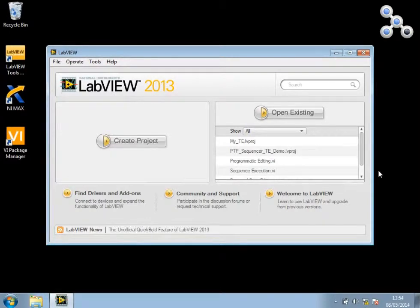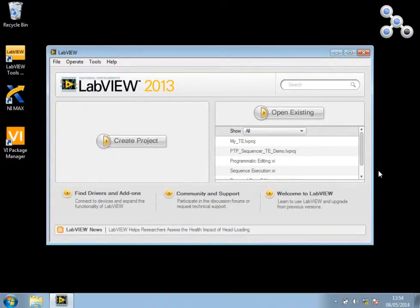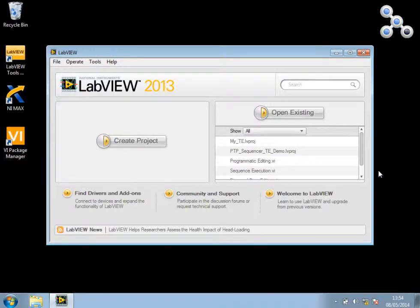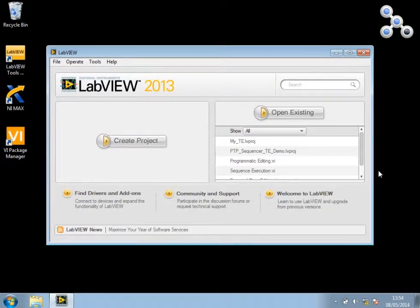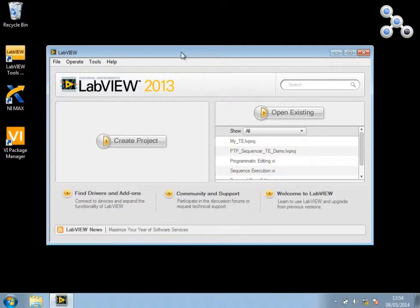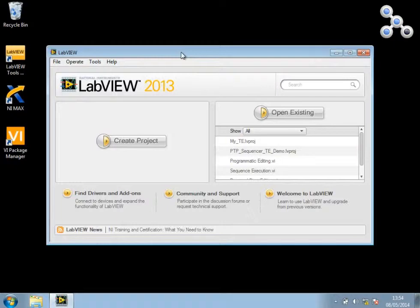Hello, and welcome to this short video on the X-Controls that come with PDP Sequencer. What we have here is a clean installation of LabVIEW 2013 with the PDP Sequencer Toolkit installed, and I'm going to give you a quick demonstration of how to use the built-in X-Controls.